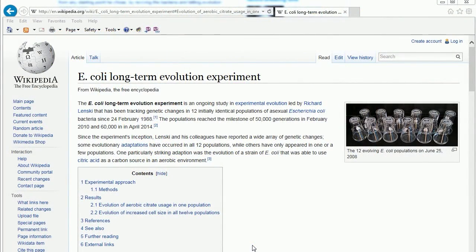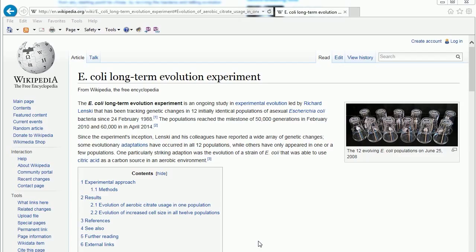People always want to bring this up after I've beaten them to death in a comment section. After 150 comments, it'll eventually come down to, 'Well, we got this E. coli thing that proves evolution.'